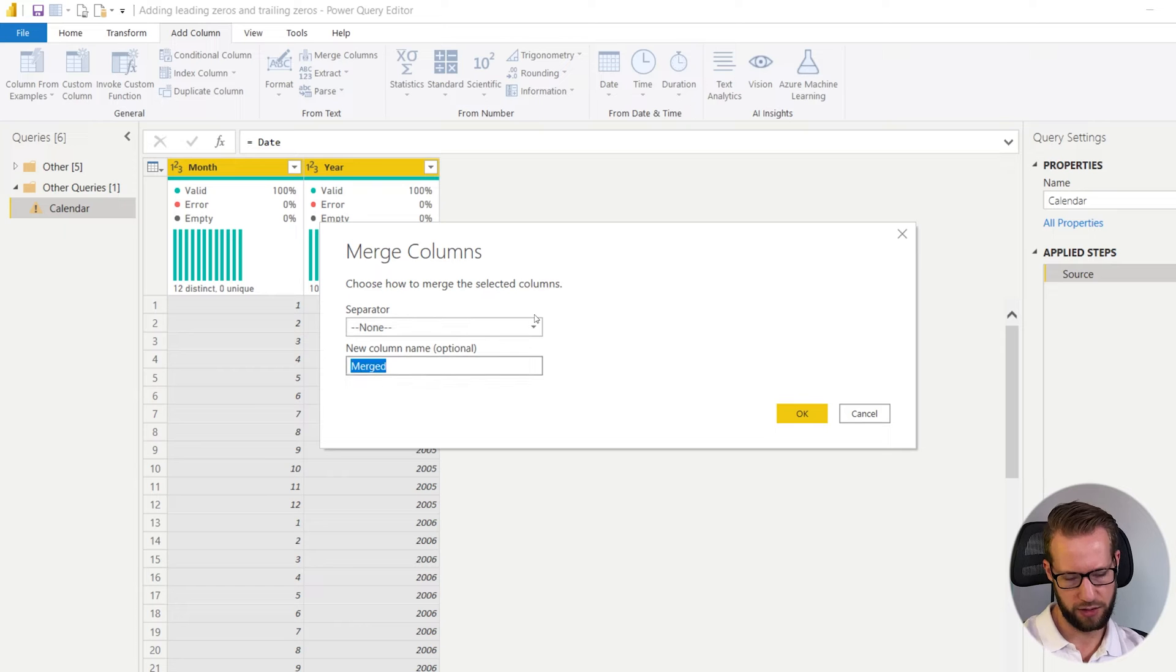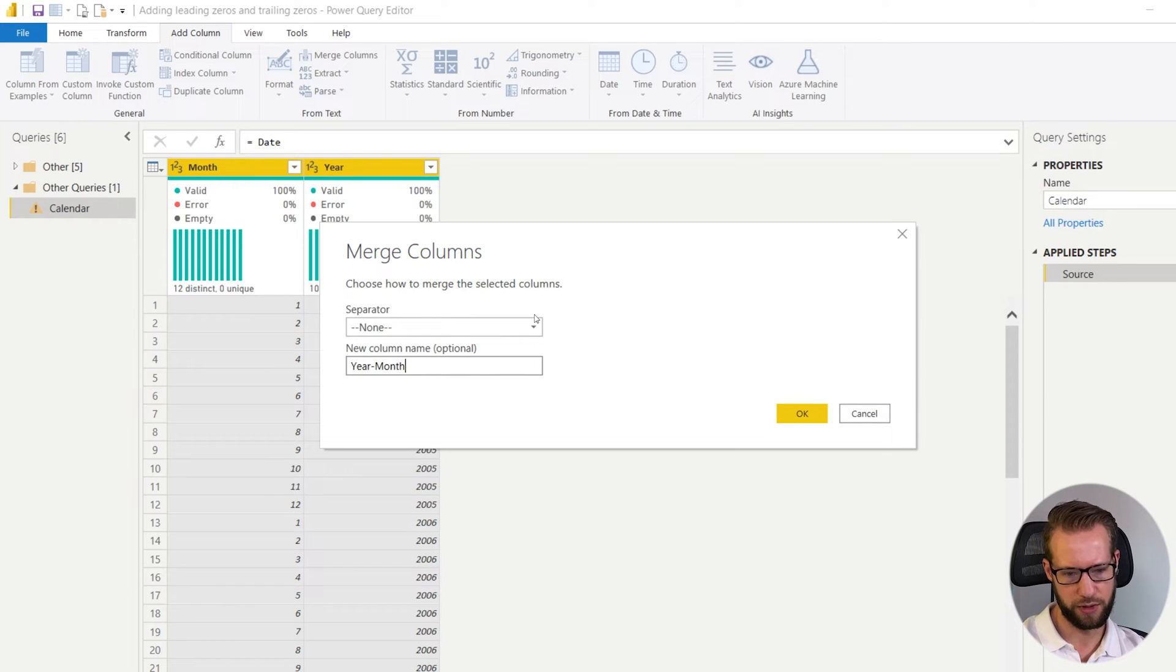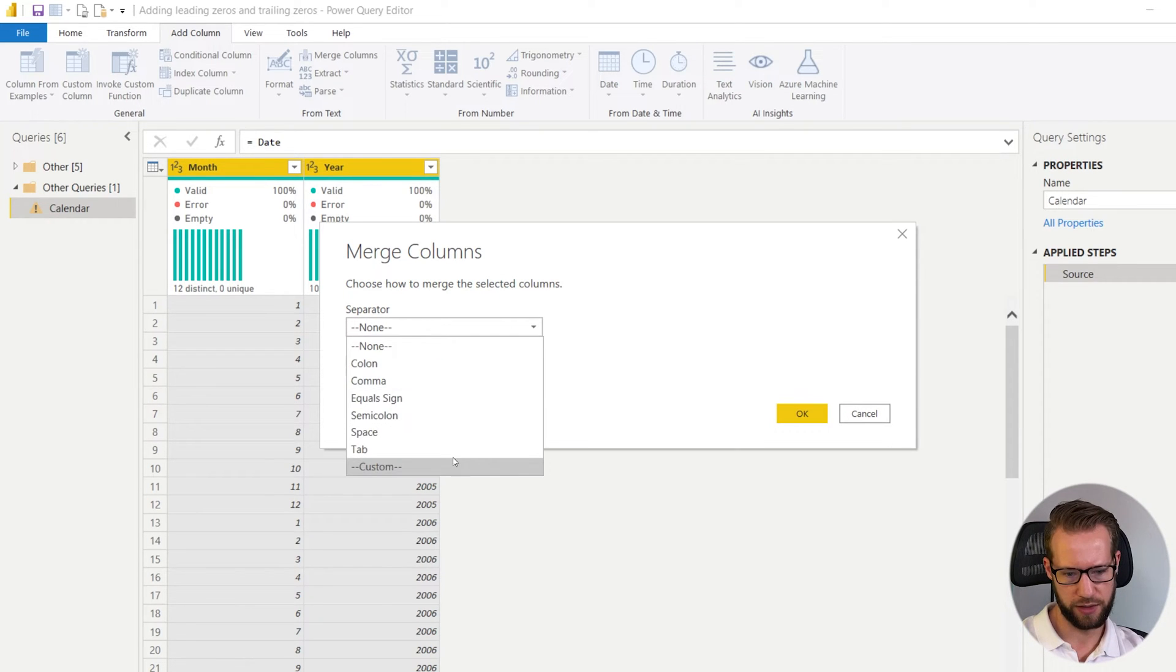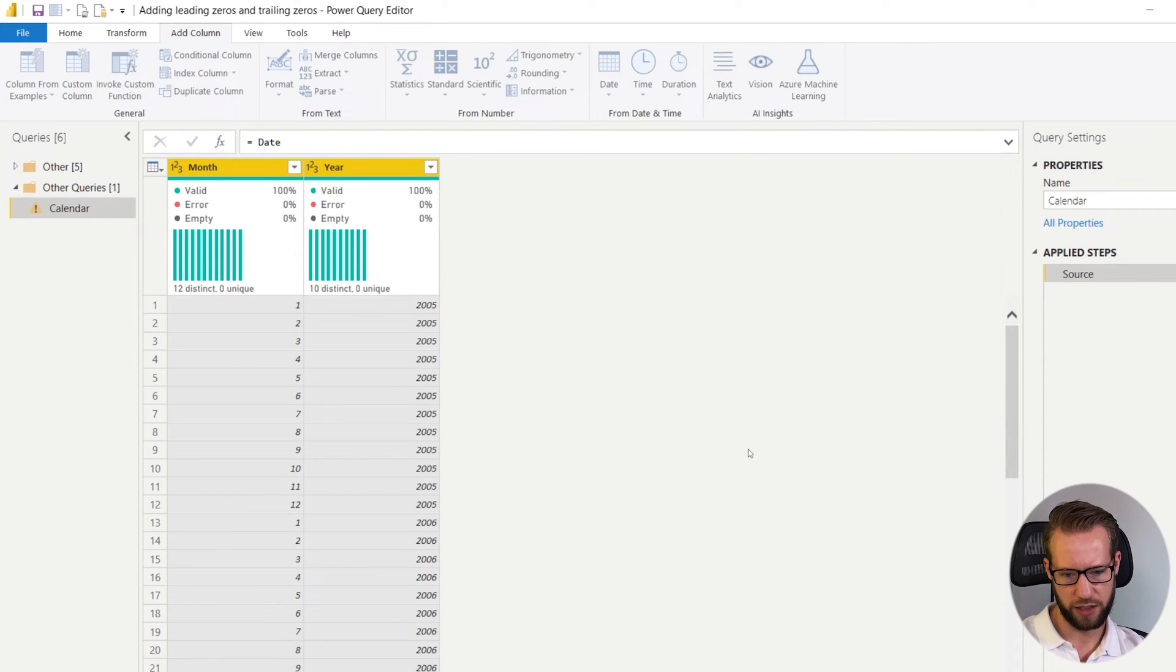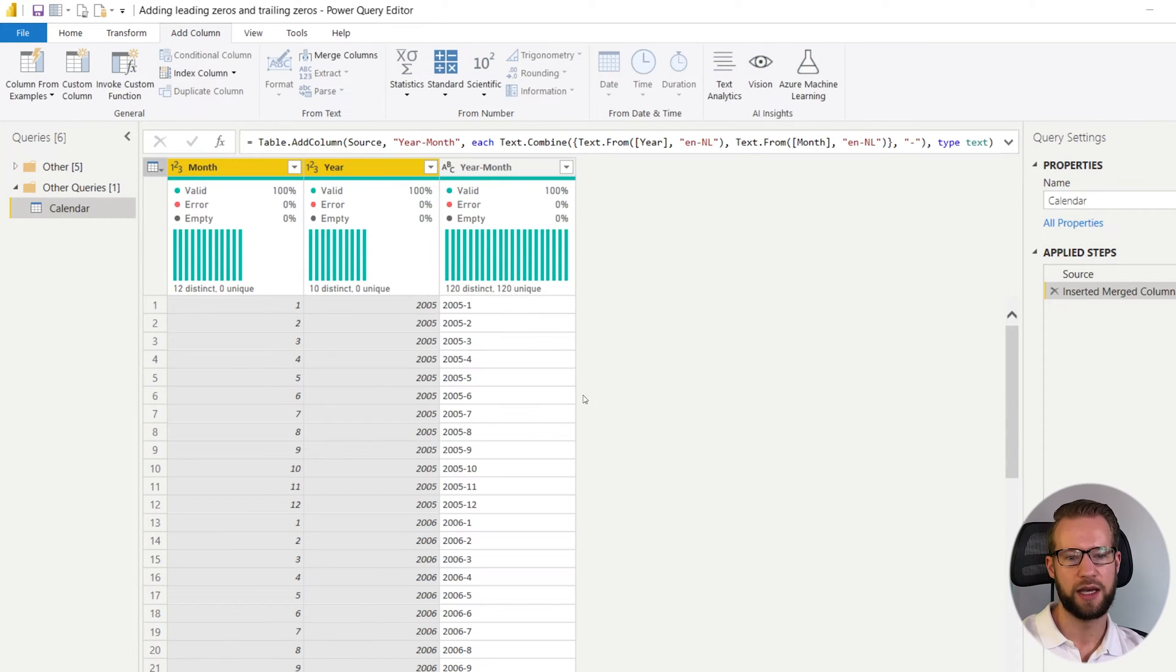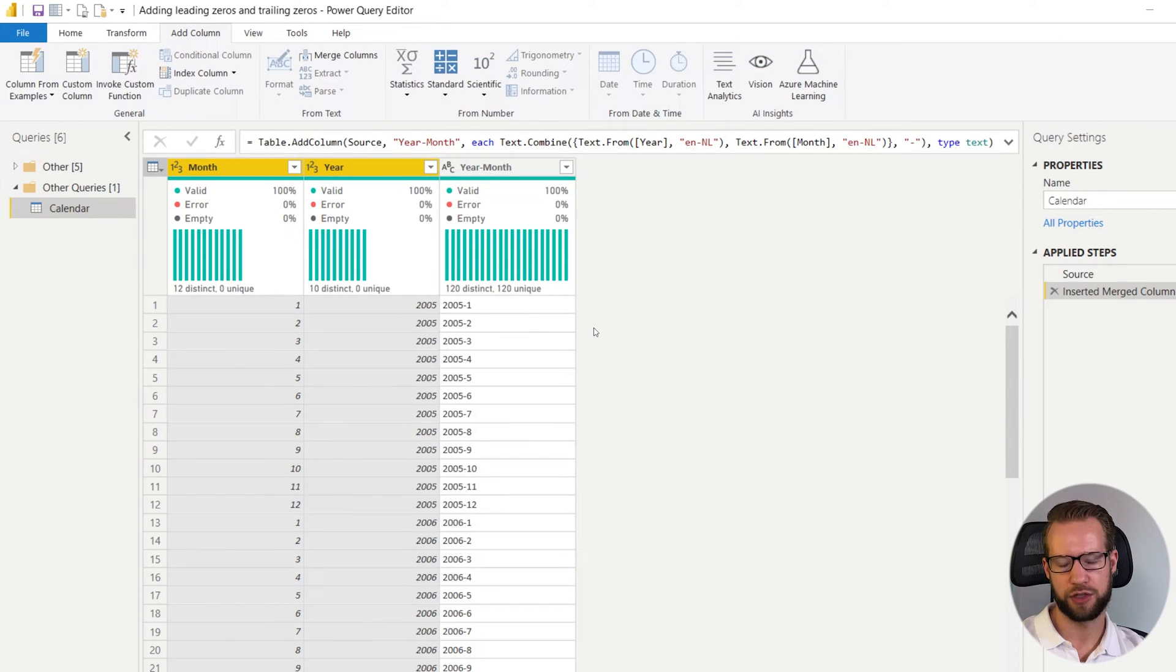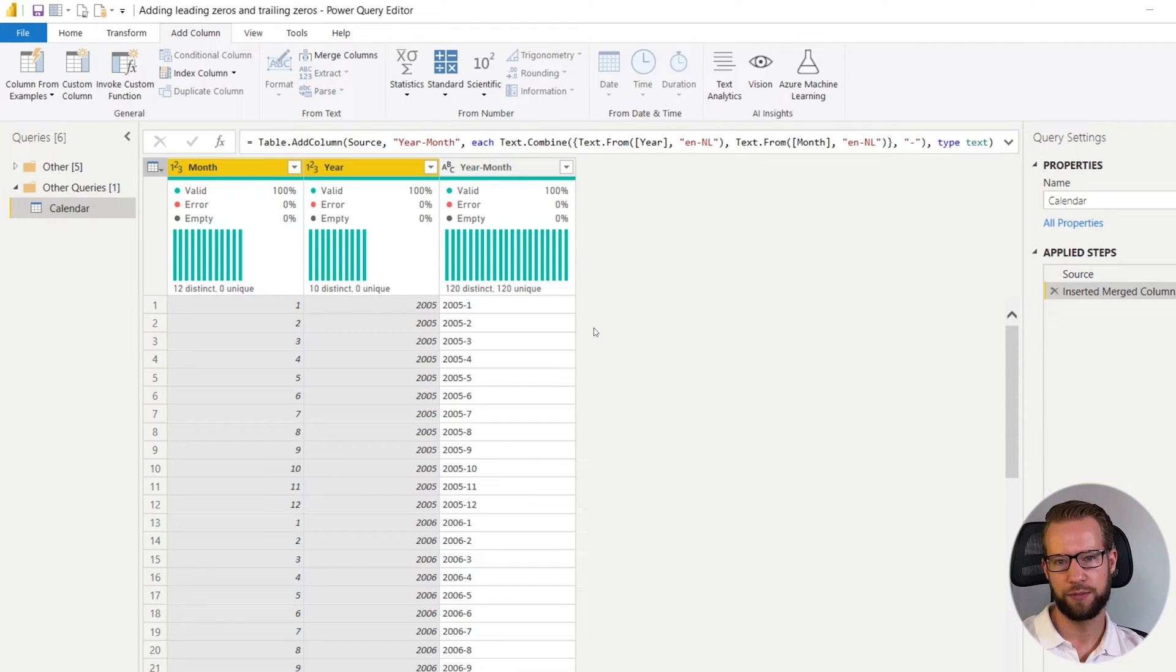So the new column will be the year month column with a separator. Click OK and here you have your merge column. There is one problem here though.